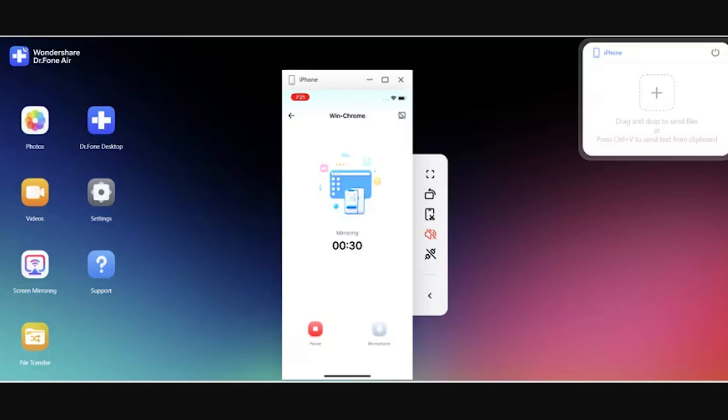Step three — Manage iOS mirrored screen. You can perform multiple functions after mirroring your iOS device with the browser: rotate, take a screenshot, or control your mirrored device with Dr. Phone Air.